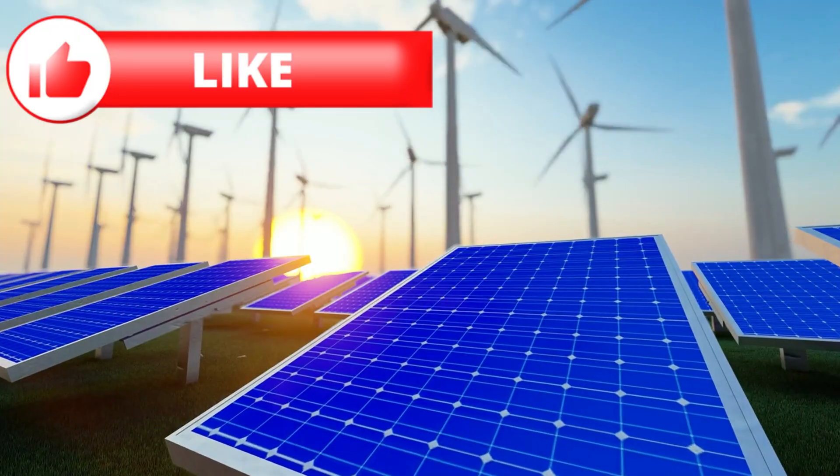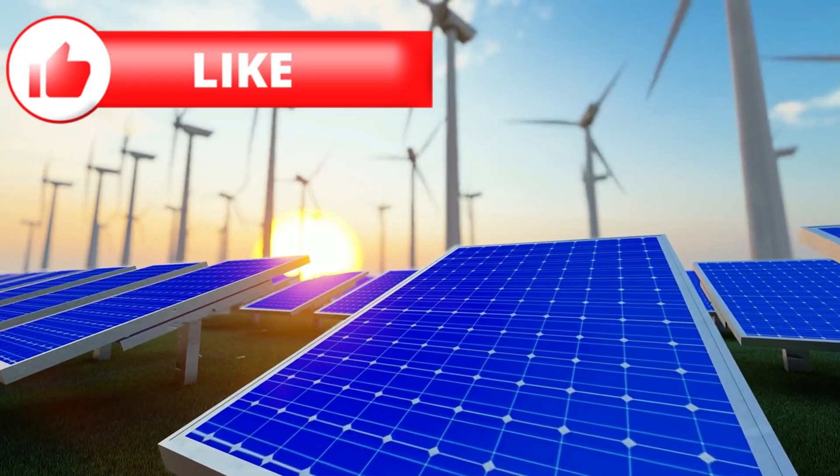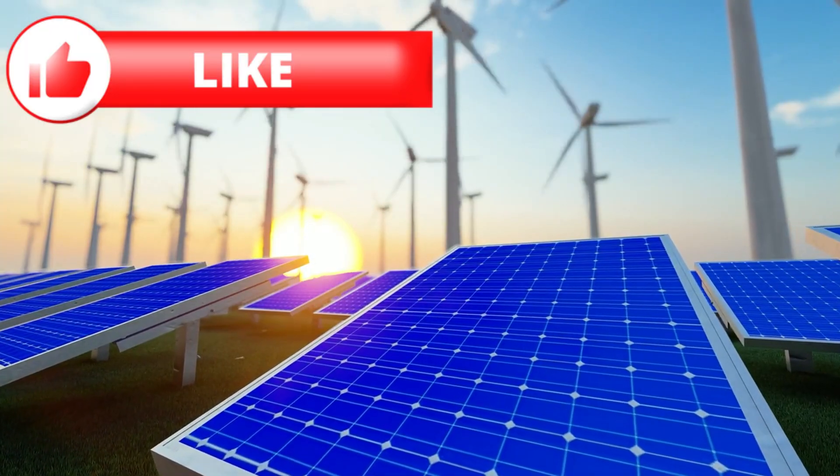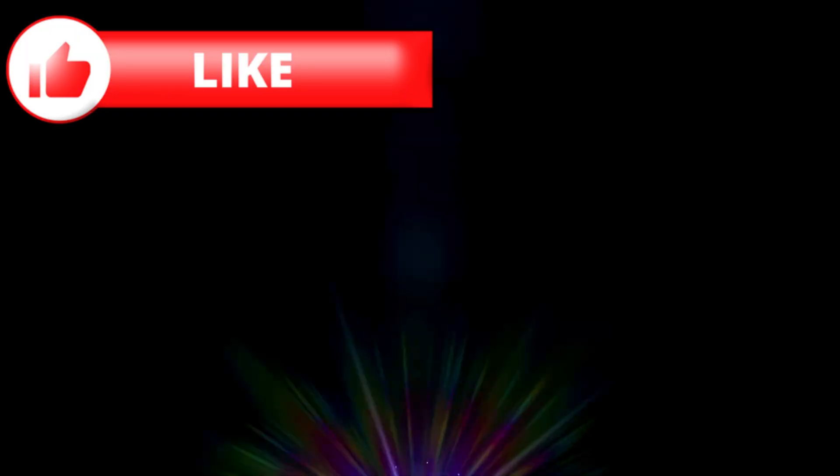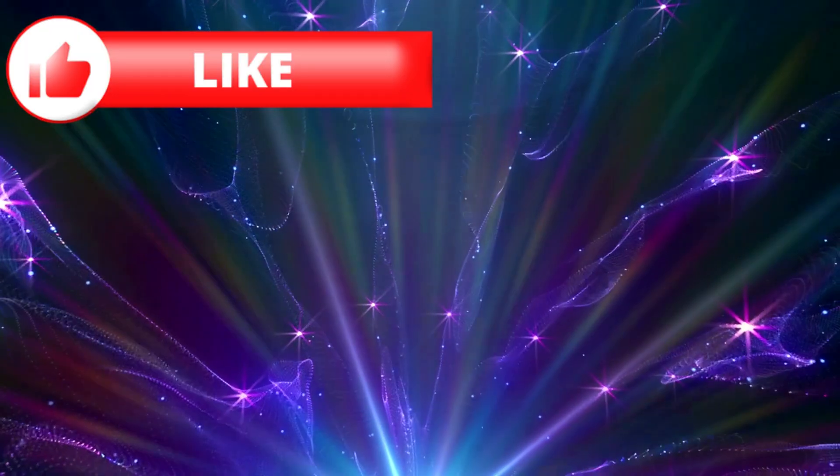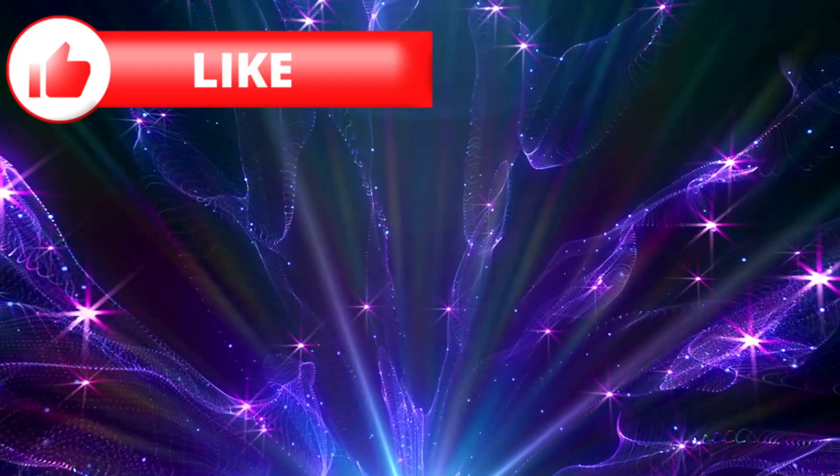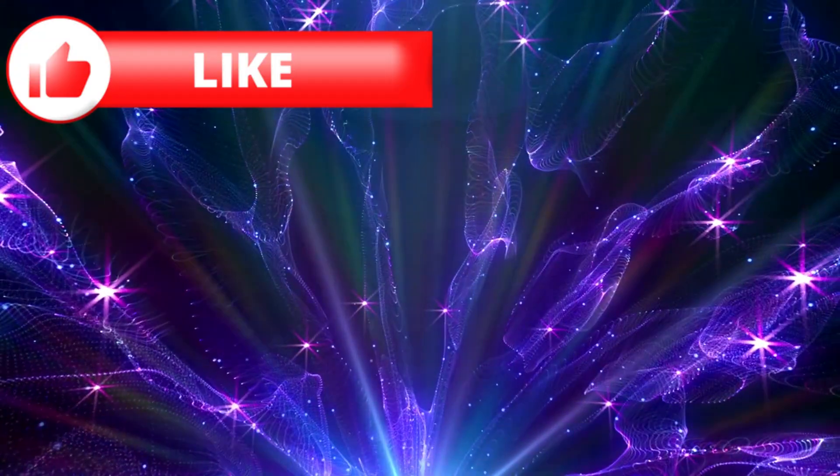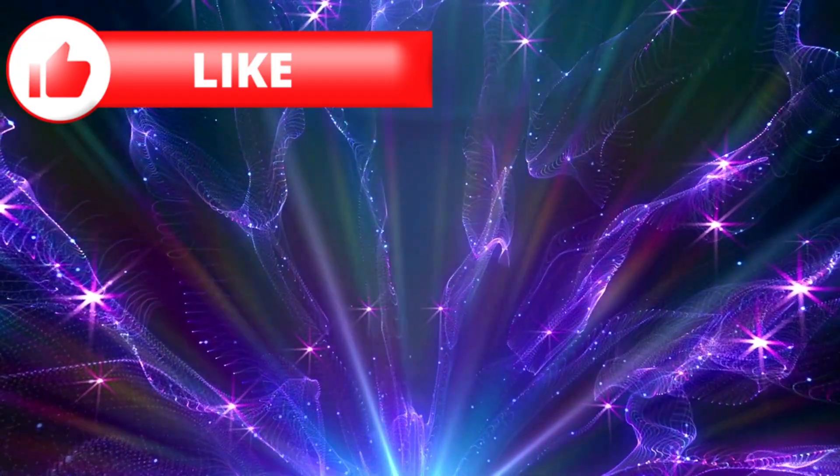Could it be interacting with the solar wind in some unknown way? Could subsurface chemistry or trapped plasma be producing a pulse? Or is something stranger happening?